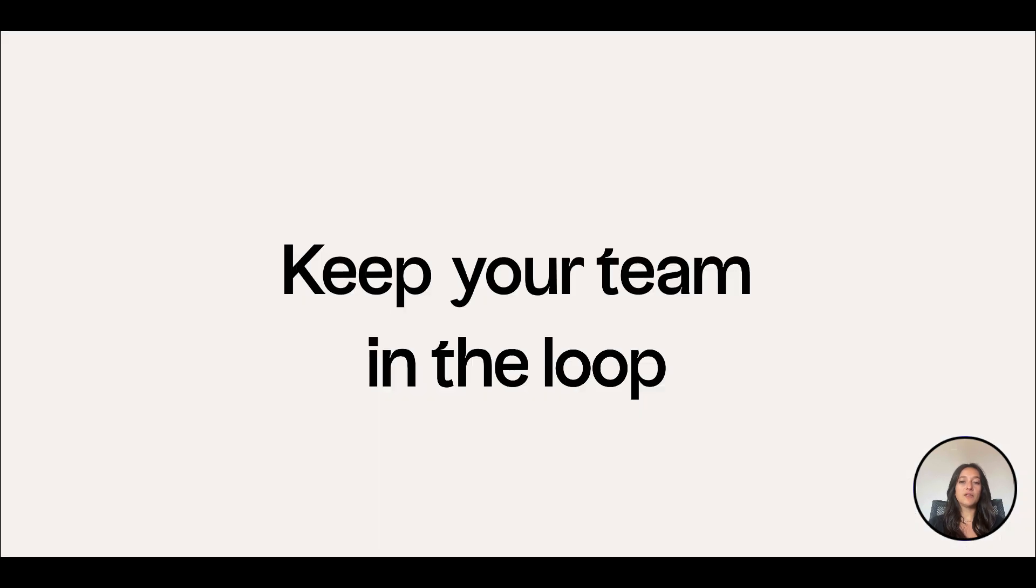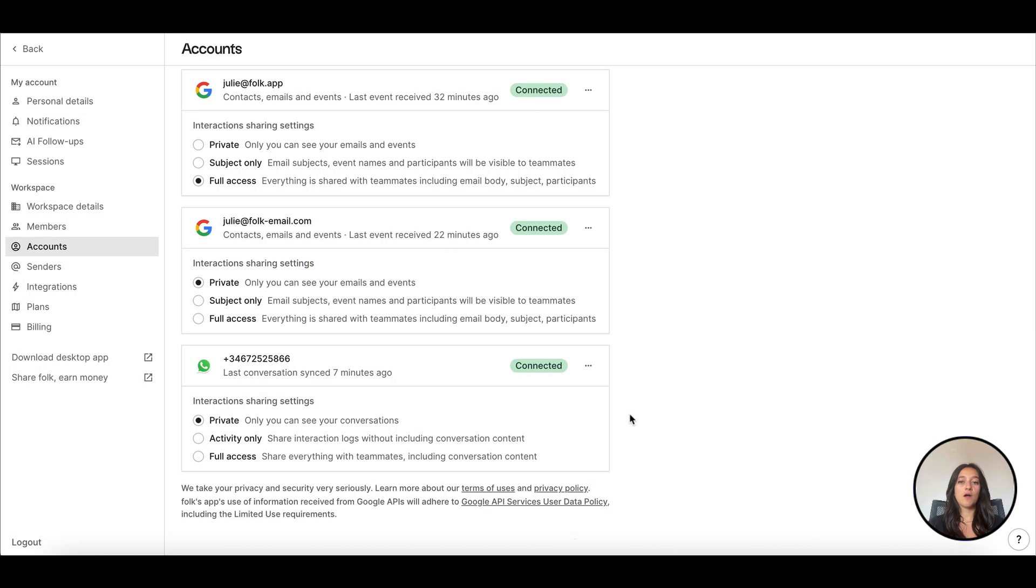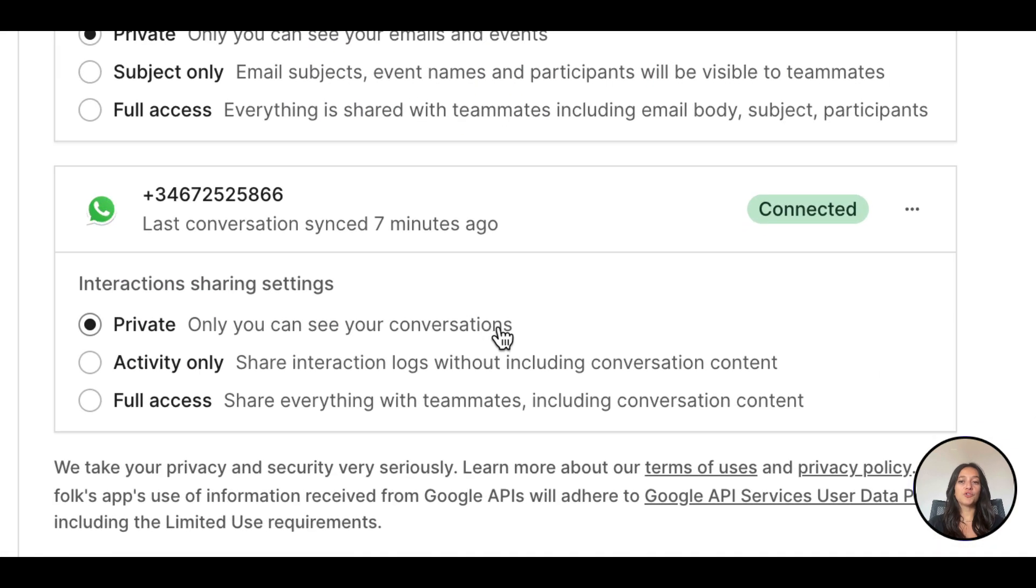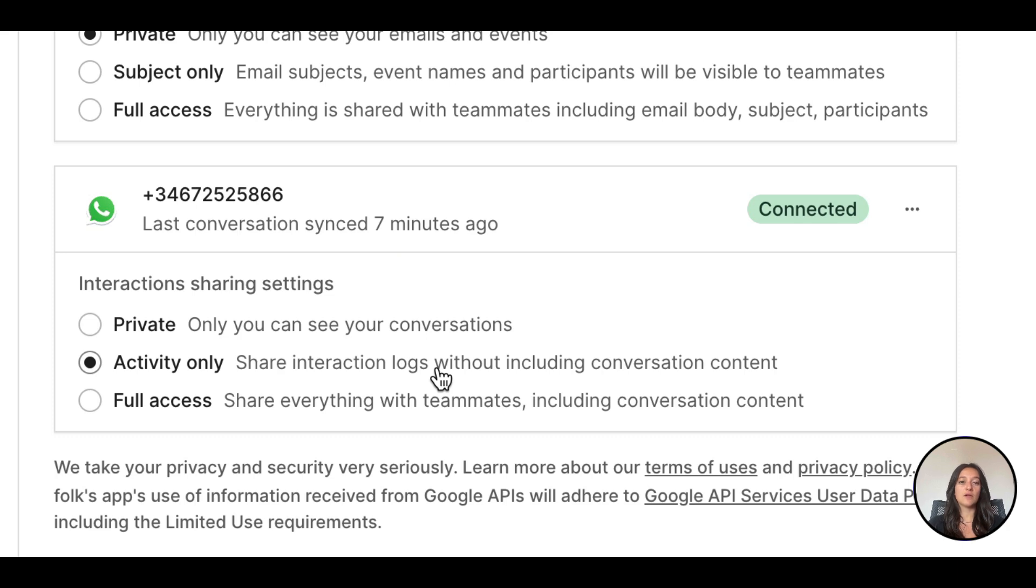Keep your team in the loop. By default, all synced WhatsApp conversations are private. If you want to share them with your teammates, you can choose to share activity only so that others will see the date and name of the interaction, but not the content, or full access to share the full conversation with your teammates.